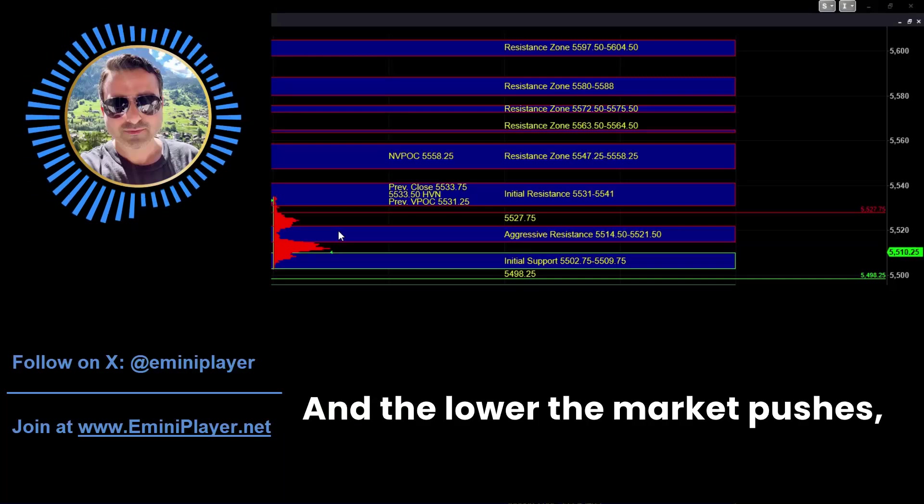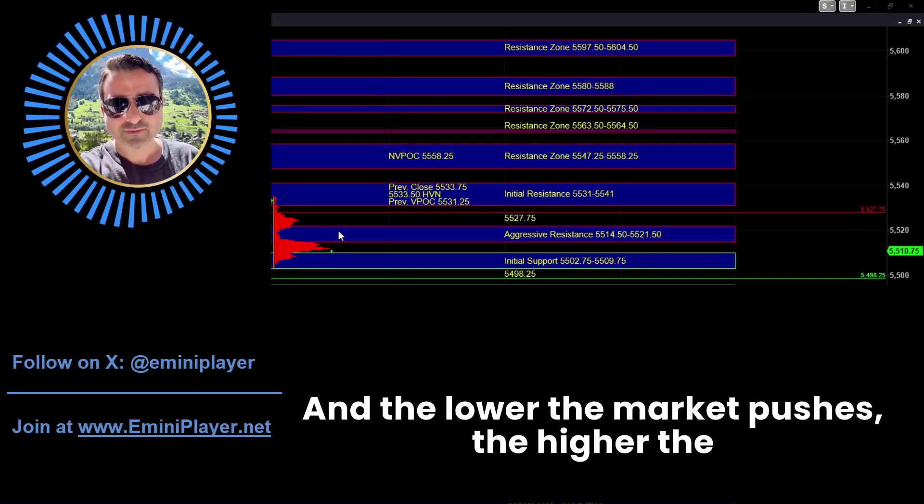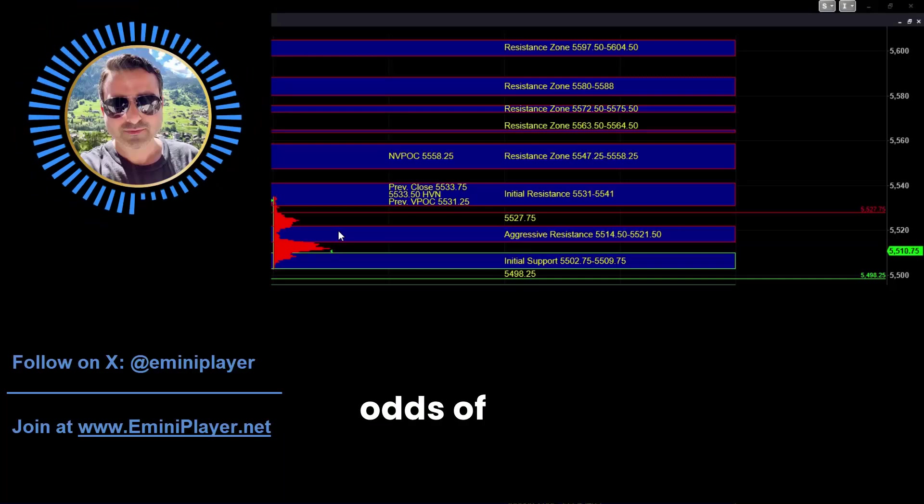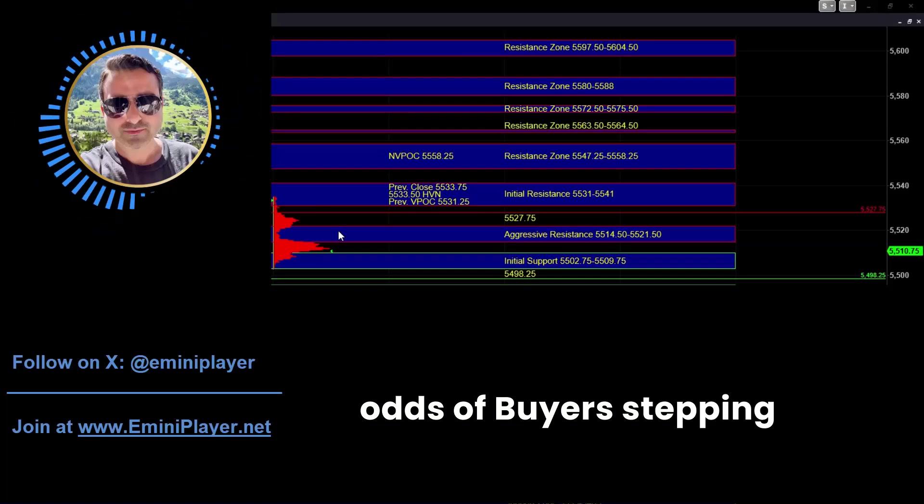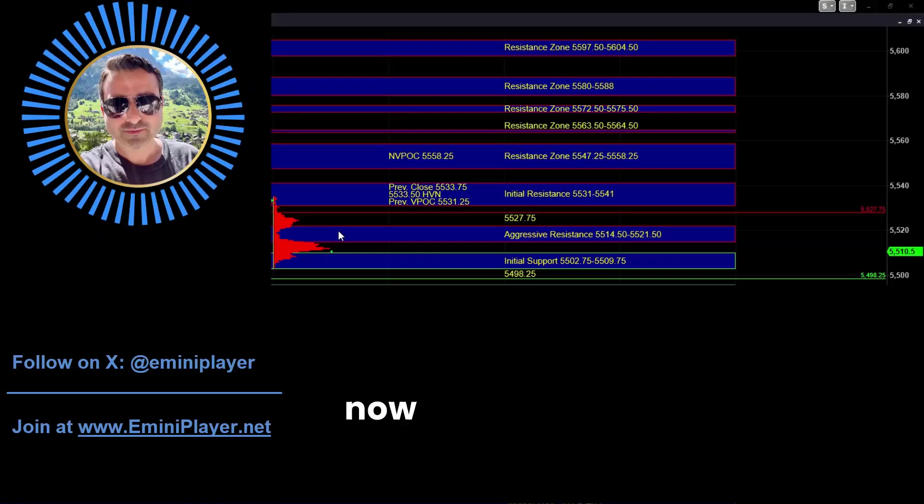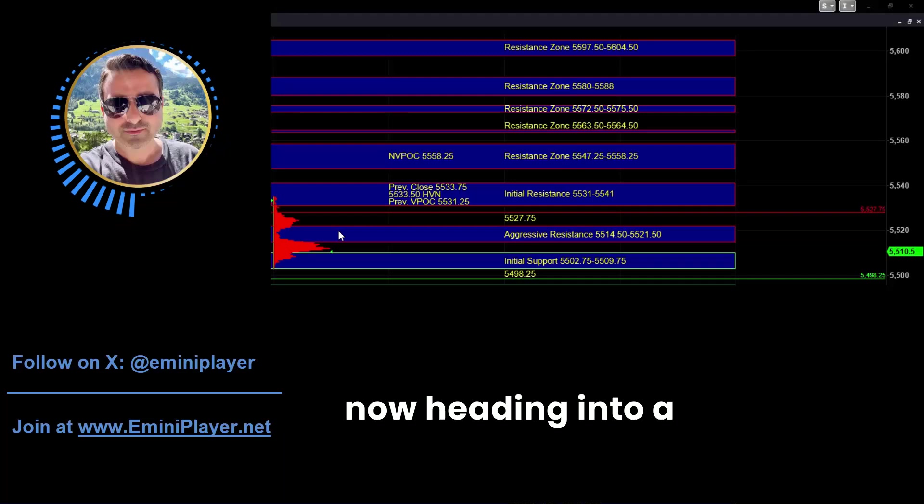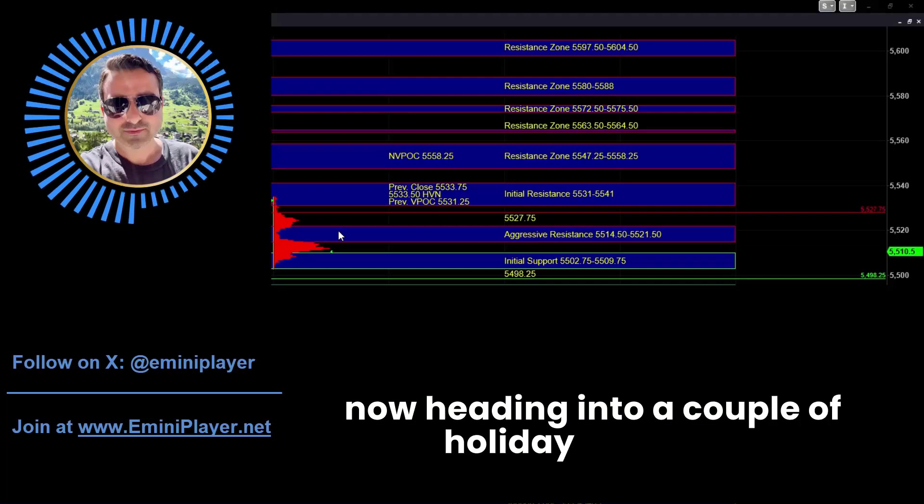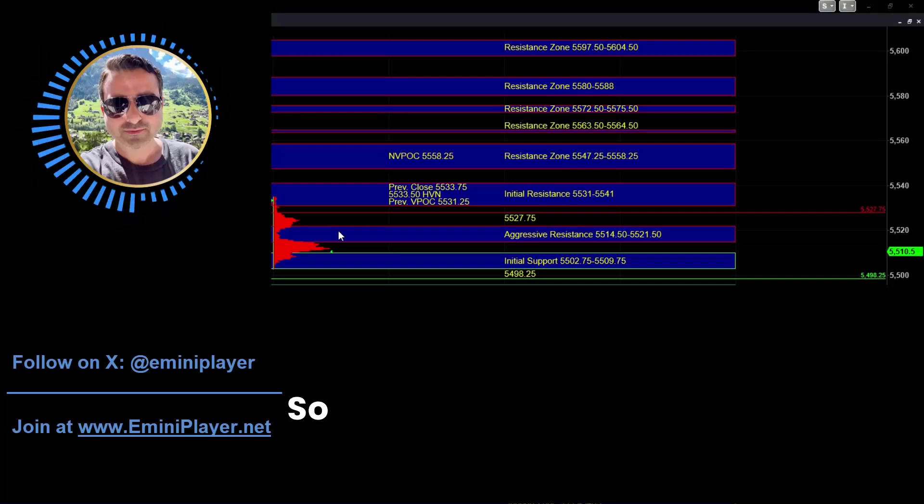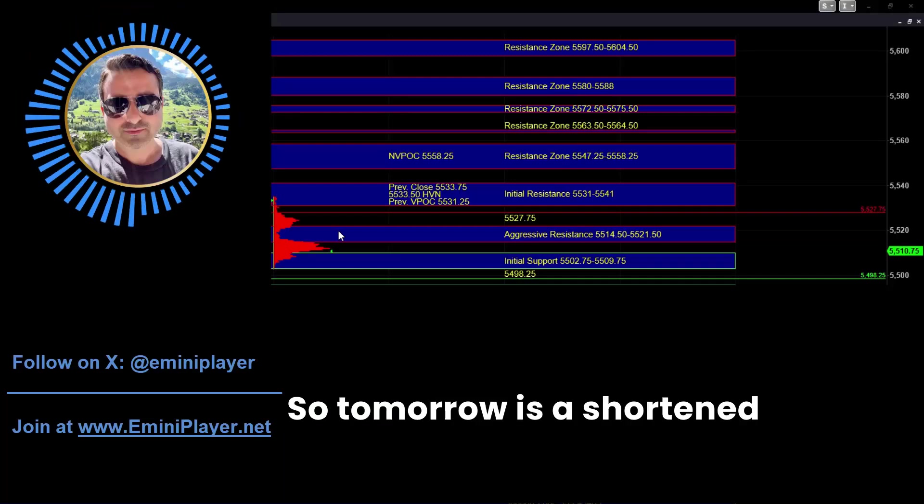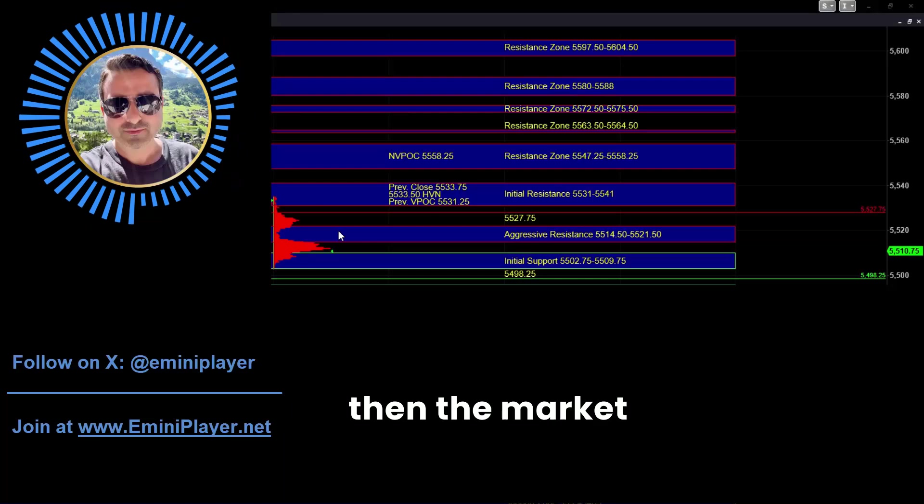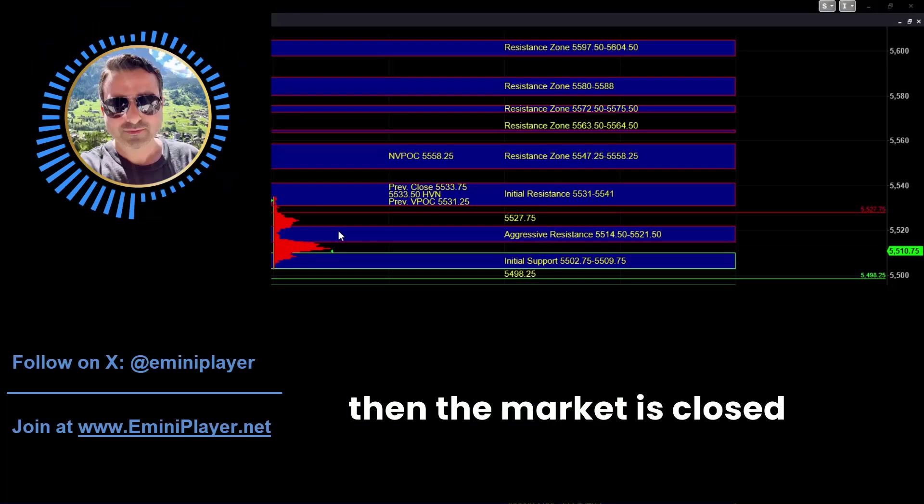And the lower the market pushes, the higher the odds of buyers stepping in, especially since we are now heading into a couple of holiday sessions. So tomorrow is a shortened session and then the market is closed on Thursday.